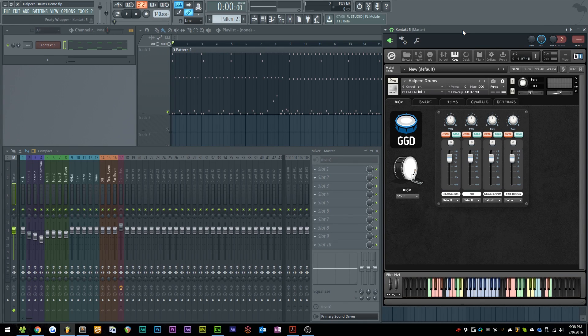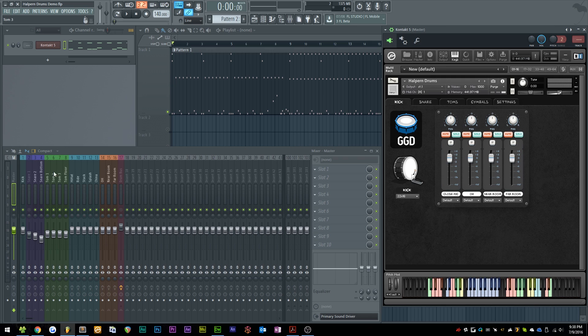Hi there guys, my name's Simon, and in this video I'll be walking you through the process of routing all of the mic positions in Halpern Drums to its own track in your mixer.